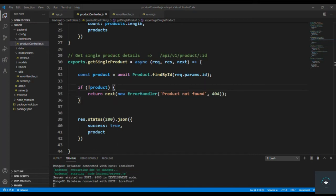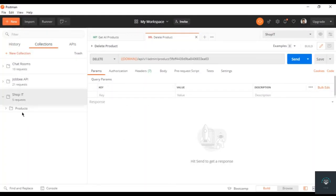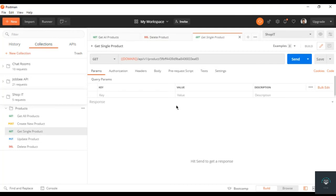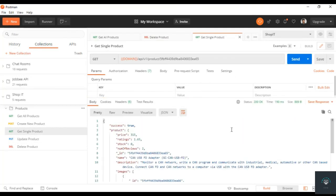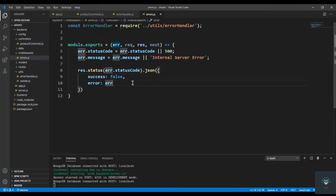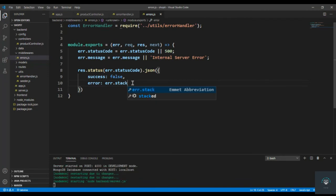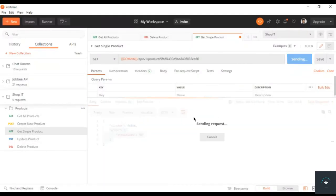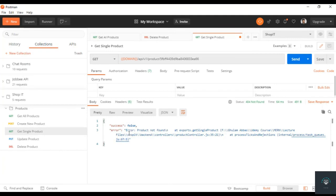In Postman, I'll go to 'get single product' and click Send. With the valid ID we get the product, but if I change it to an invalid ID and send, we get success: false with the error. I also added err.stack to the response to print the complete error stack, showing the error origin at 'getProduct' on line 35.